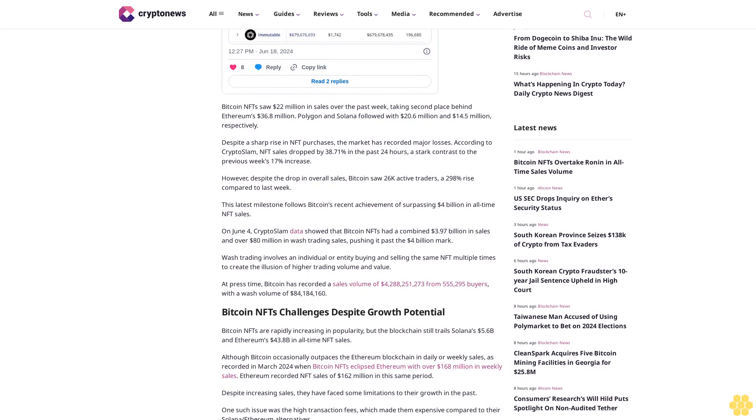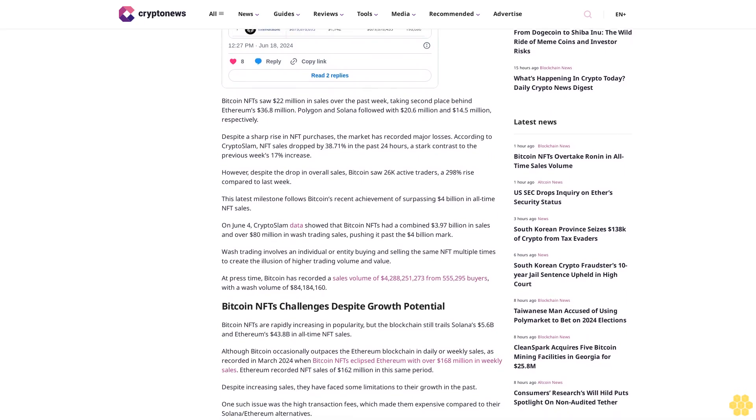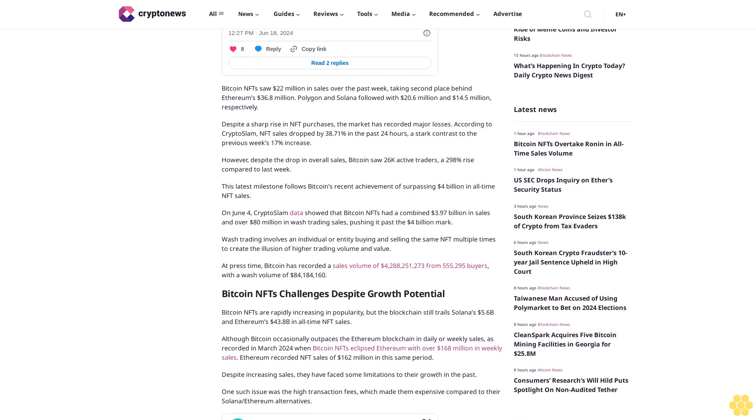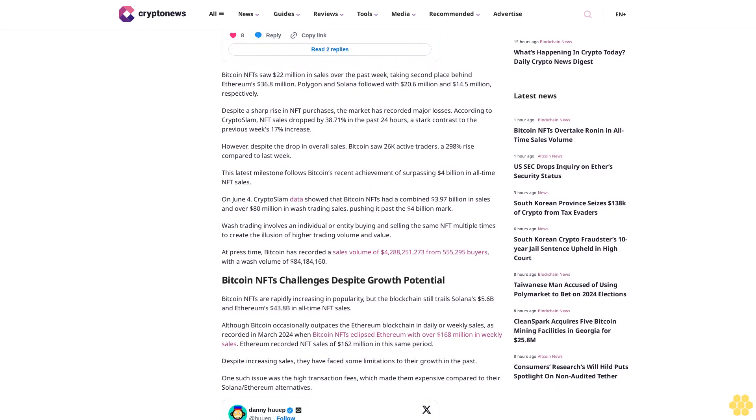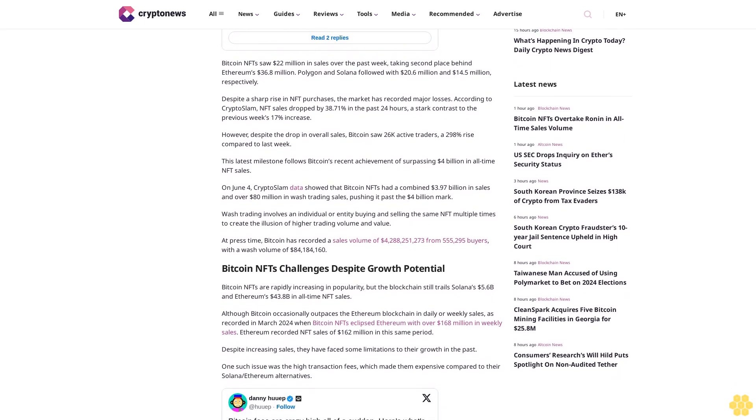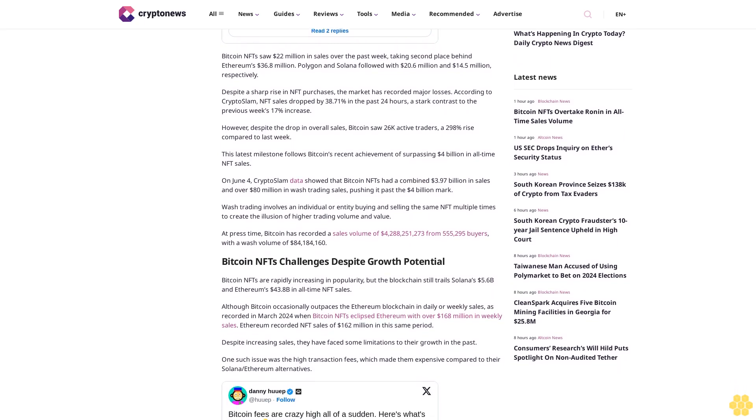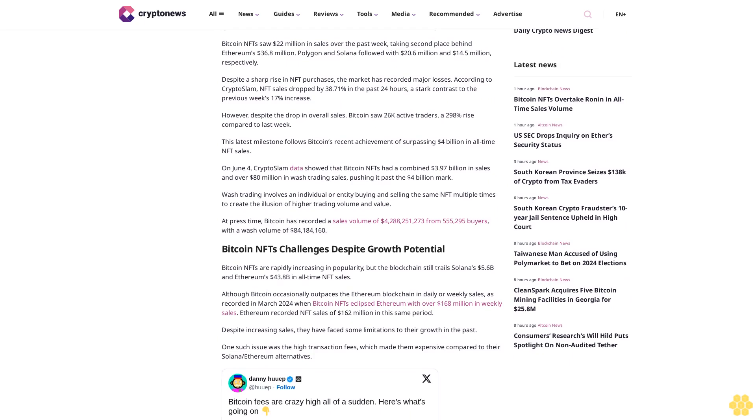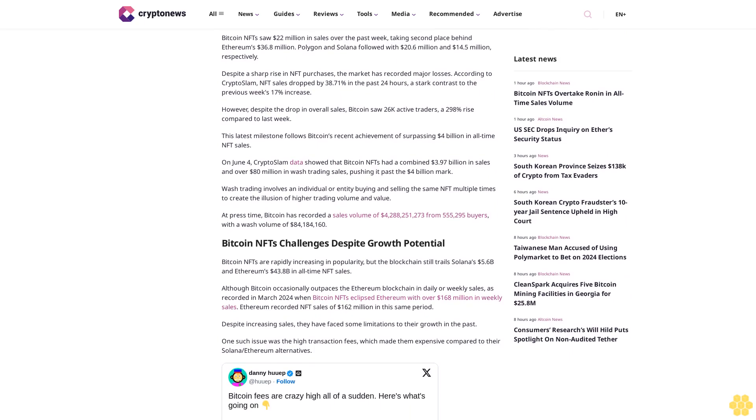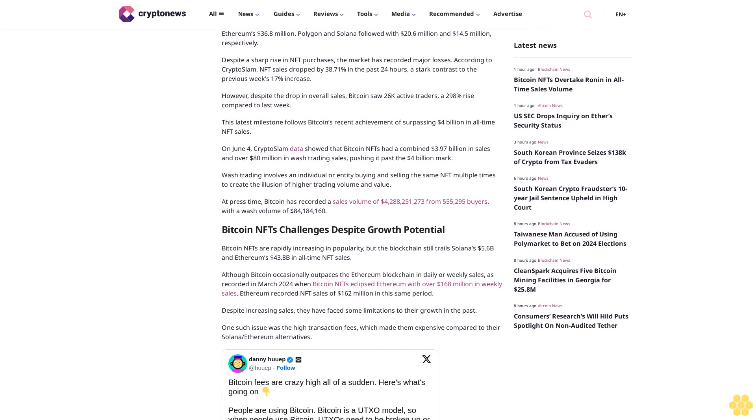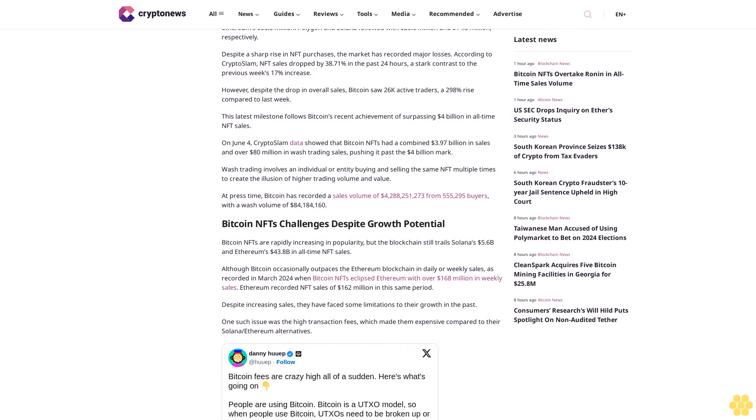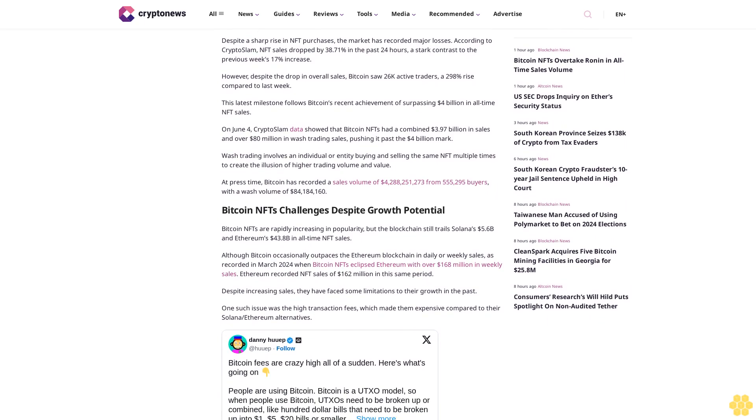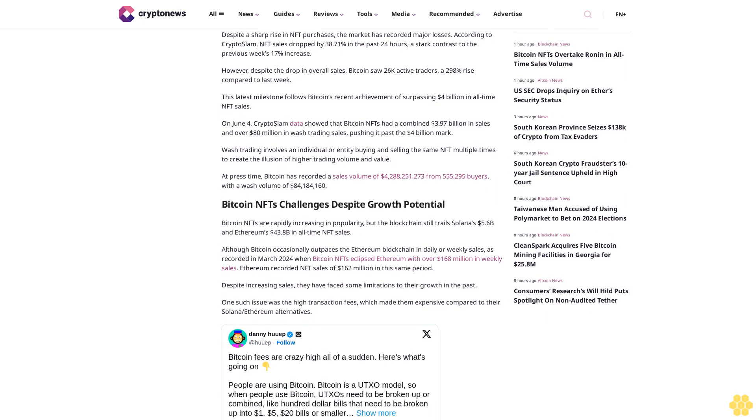This latest milestone follows Bitcoin's recent achievement of surpassing $4 billion in all-time NFT sales. On June 4, CryptoSlam data showed that Bitcoin NFTs had a combined $3.97 billion in sales and over $80 million in wash trading sales, pushing it past the $4 billion mark.